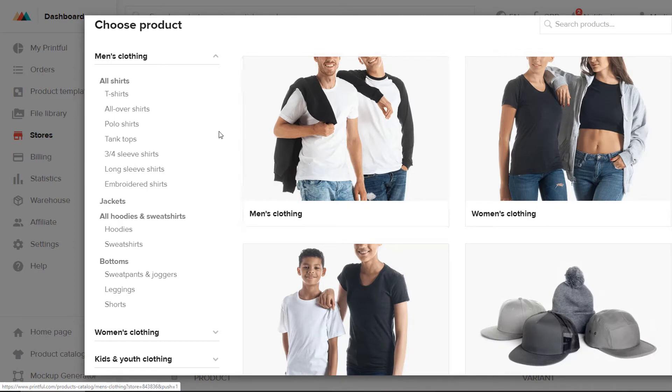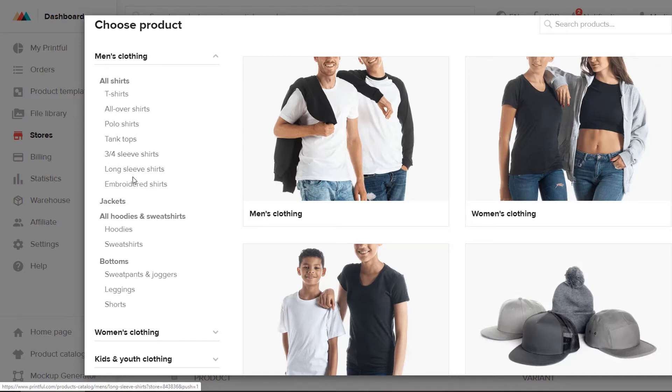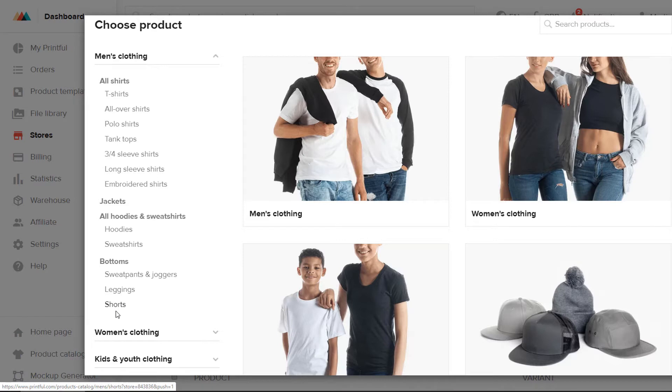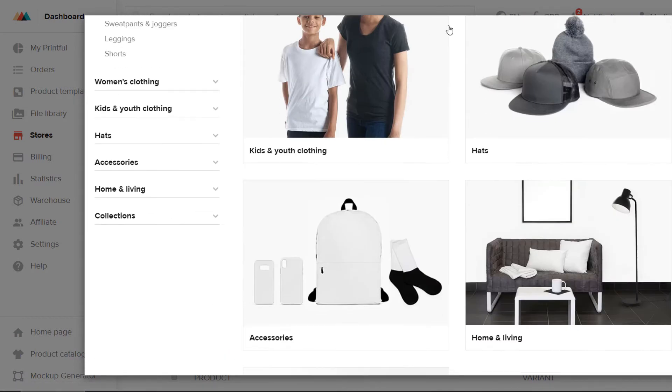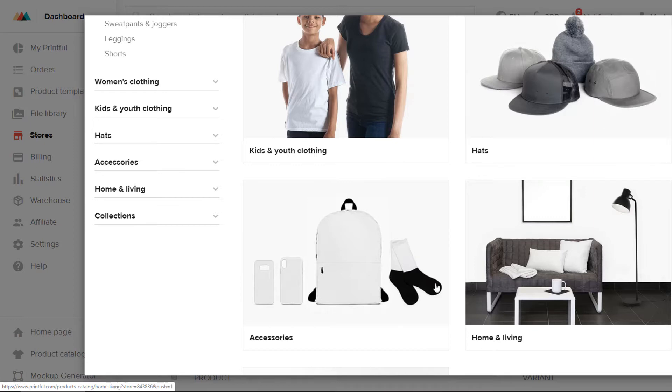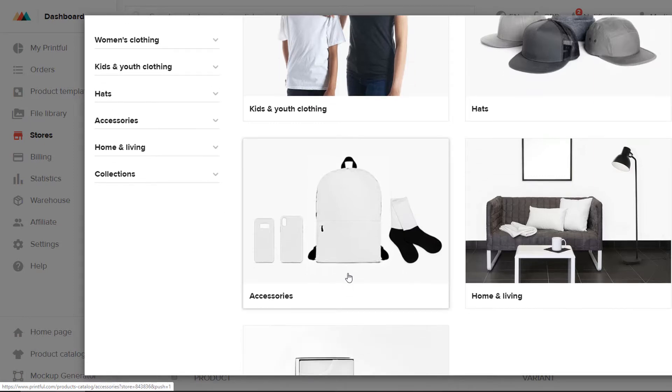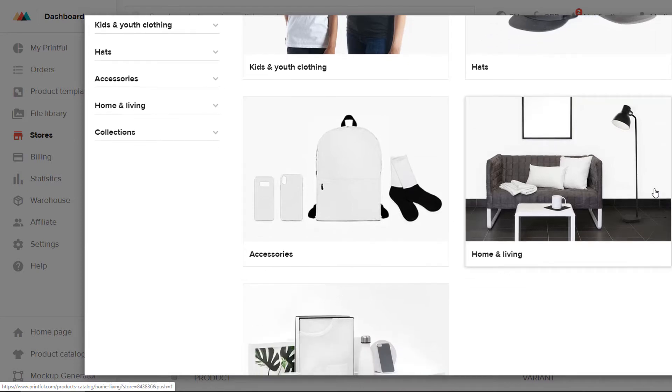And you can see here that they have a huge range of products on offer, from men's clothing, which ranges from shirts, polo tanks, long sleeve, embroidered shirts, jackets, hoodies, sweatshirts, leggings, shorts, all of those kind of things. A range of hats, from beanies to truckers, accessories from iPhone cases to backpacks, socks, all kinds of things.